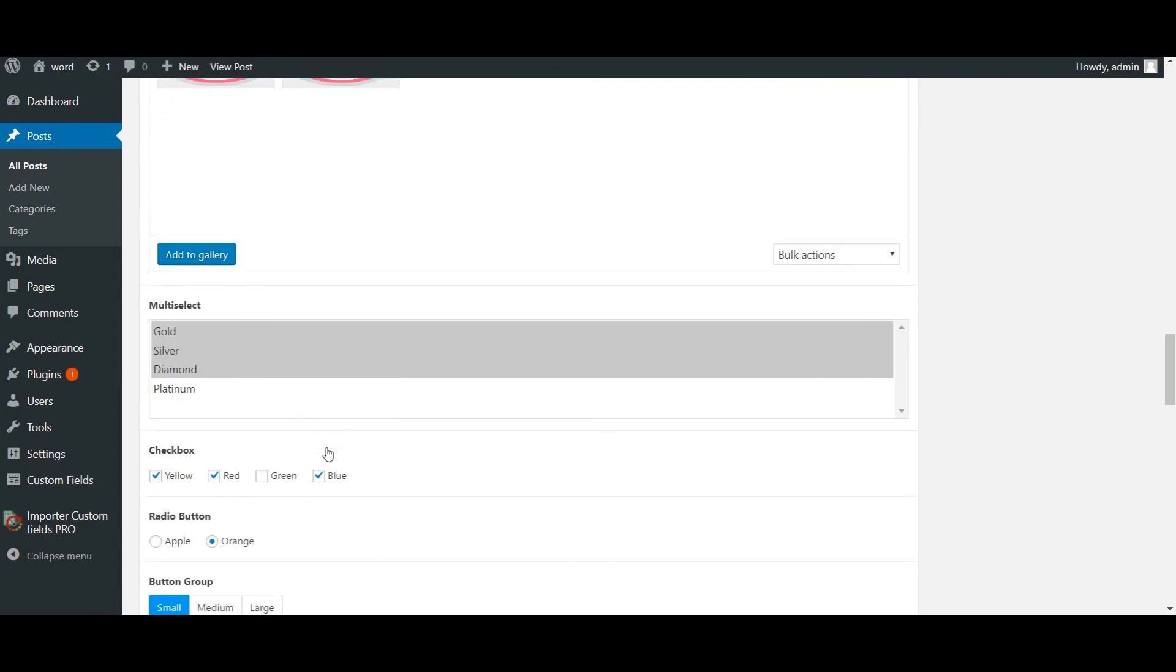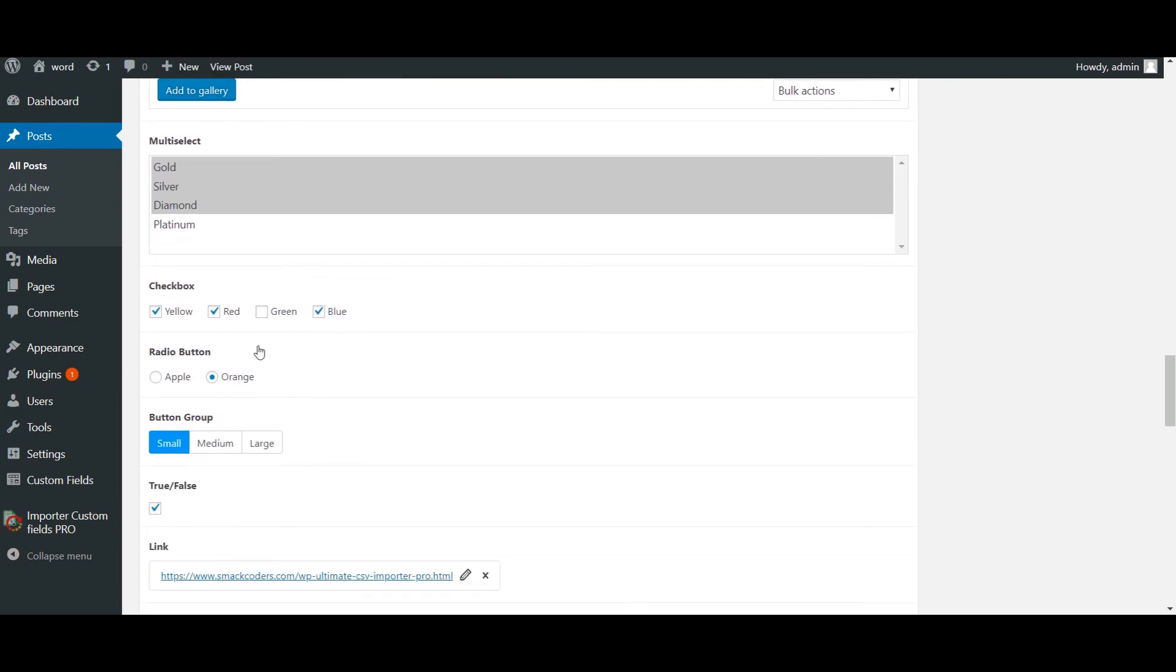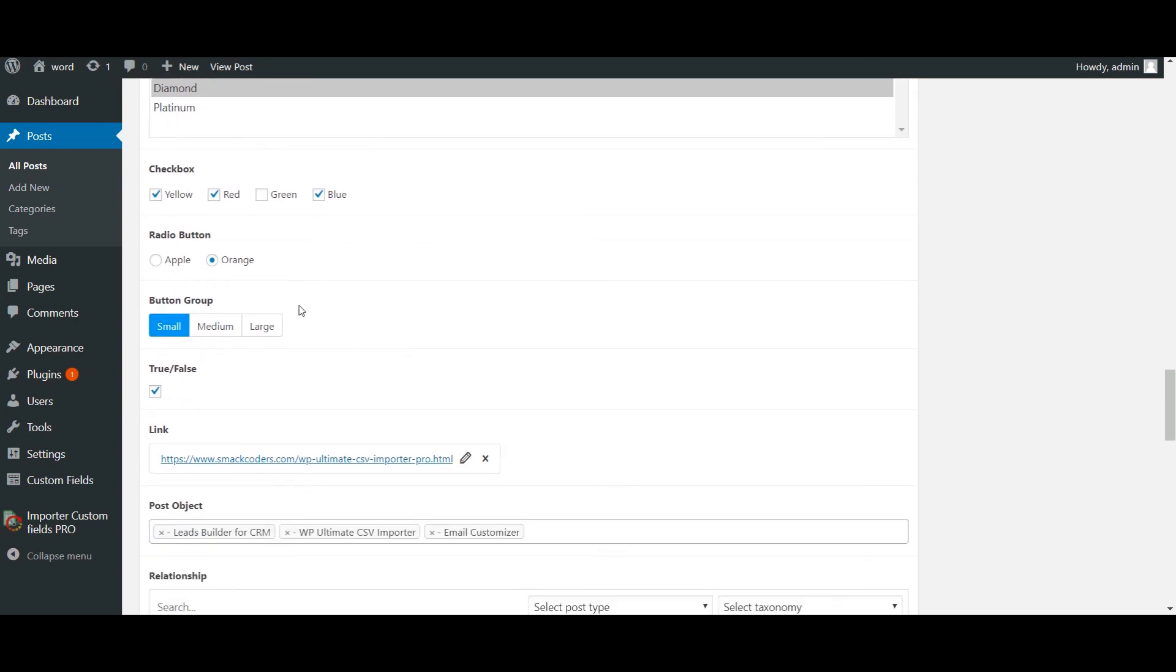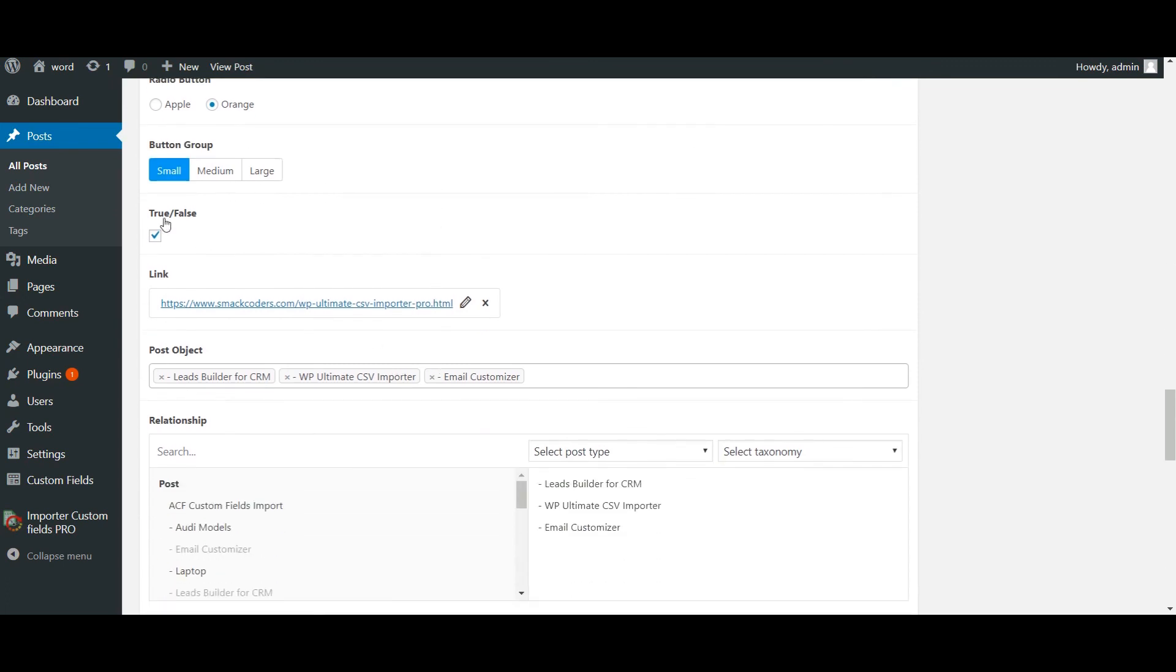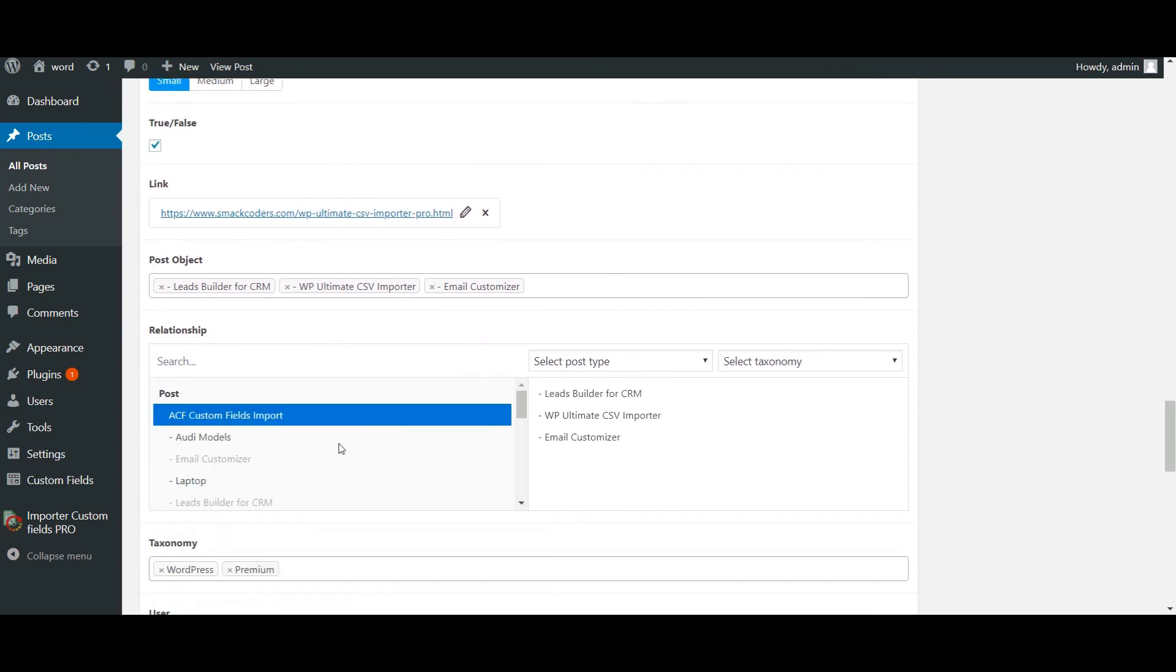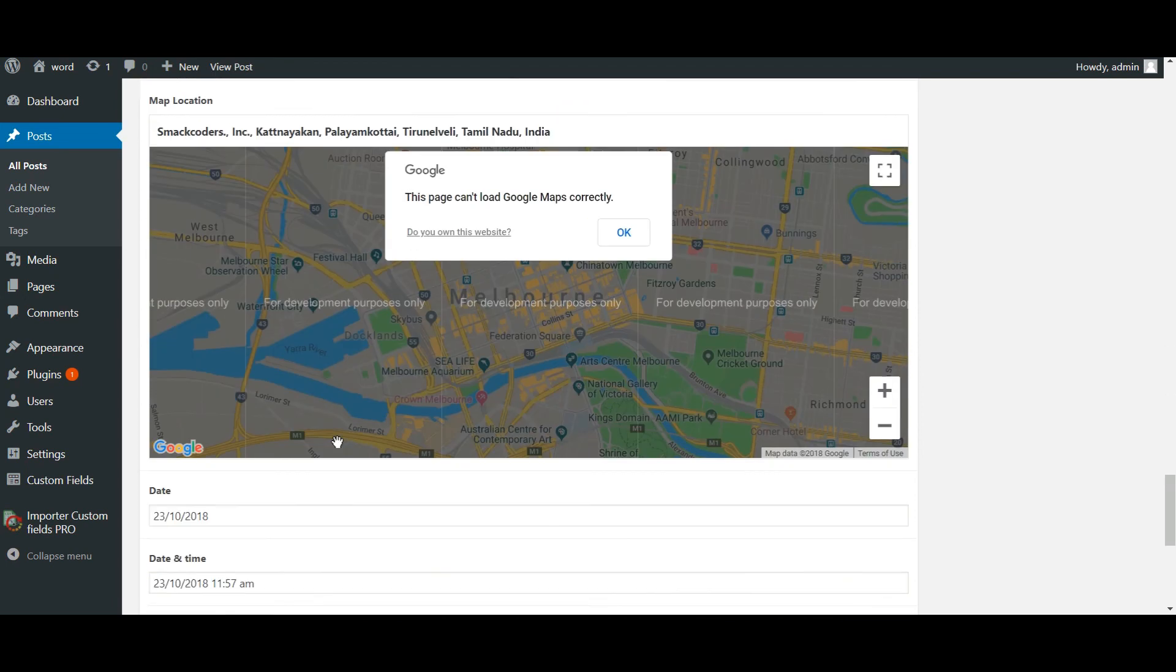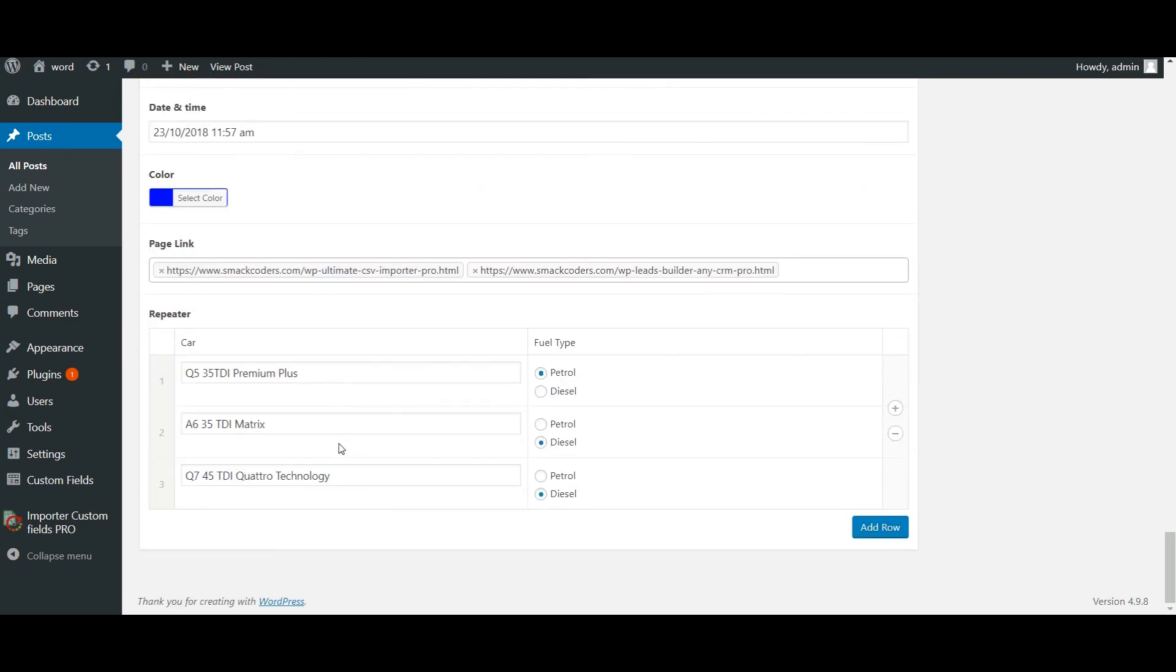Multi-select all the values are selected. Checkbox also. All the three values I have mentioned in my CSV are selected. And then radio button, button group, true, and then link. So all the values got imported. These are my repeatable field values.